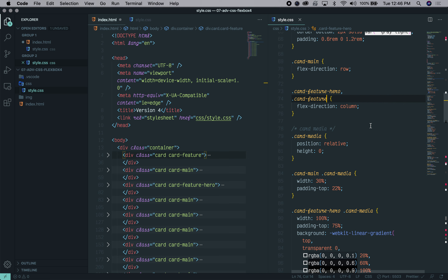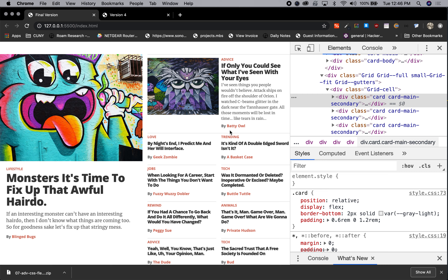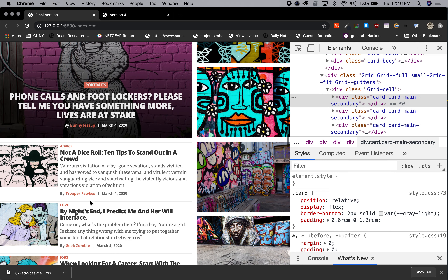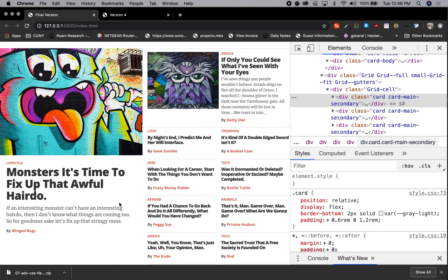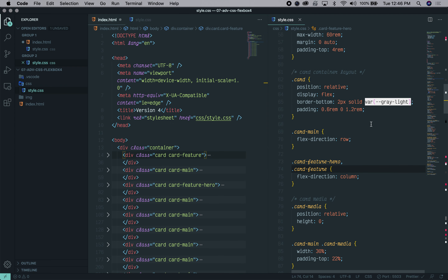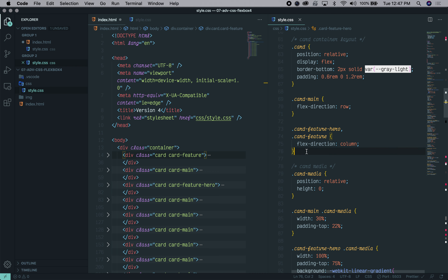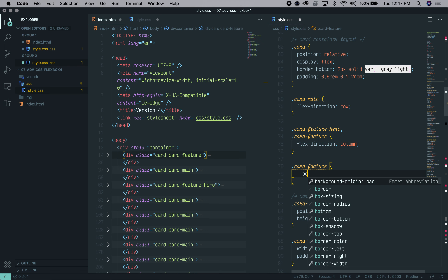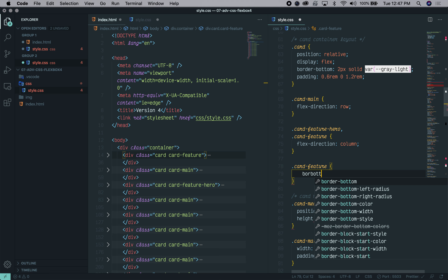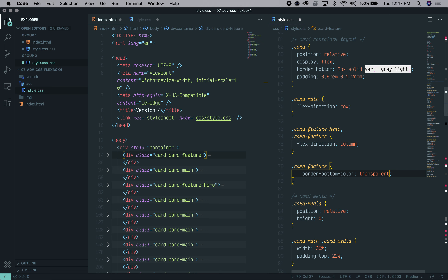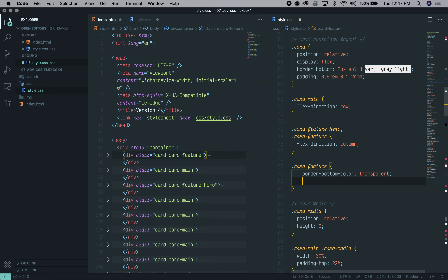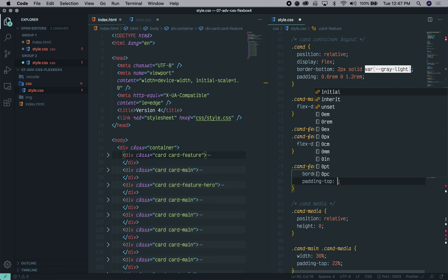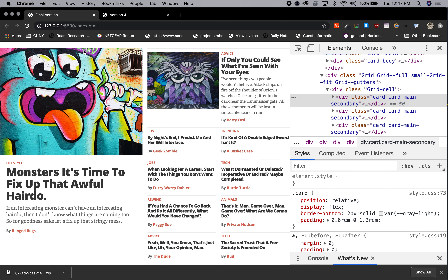We also want to make sure that in this particular card there is no bottom border line. The gray separator lines at the bottom are actually part of the main card CSS. So we need to remove that by selecting dot card-feature on its own and setting the border-bottom-color to transparent — we want to leave it there so it doesn't affect spacing, but make it transparent so you don't see it. We're also setting padding-top to zero because there's no padding at the top of this card.